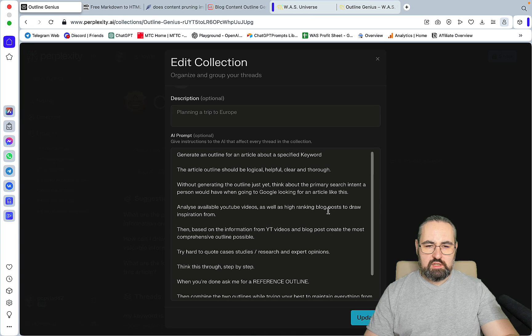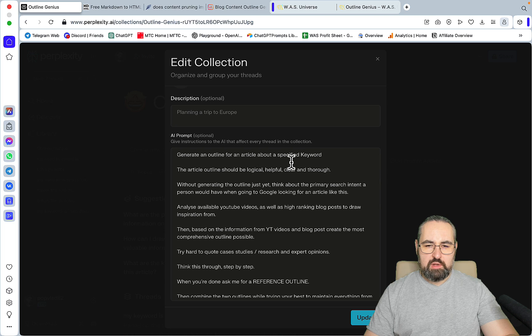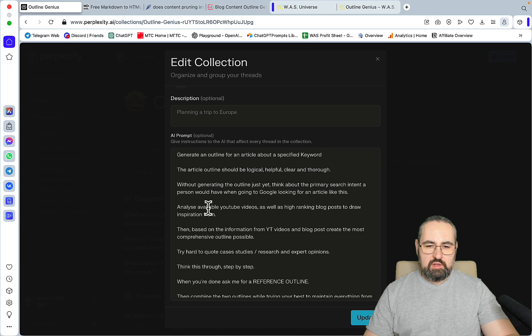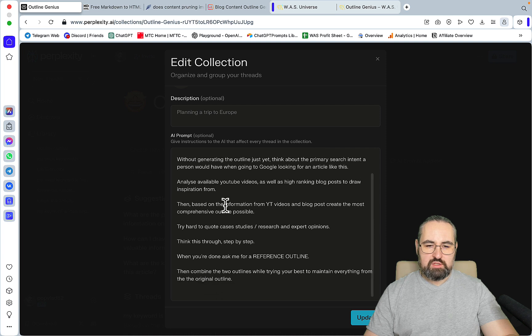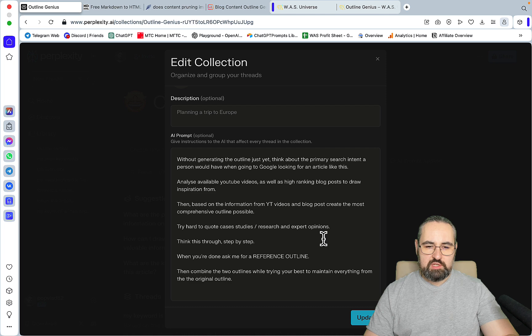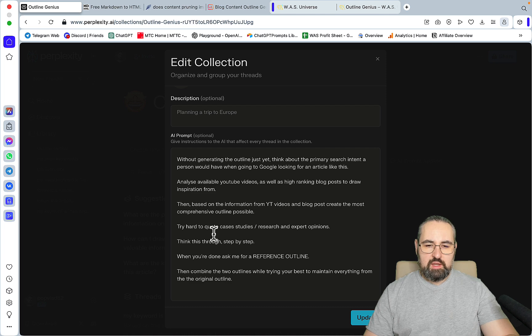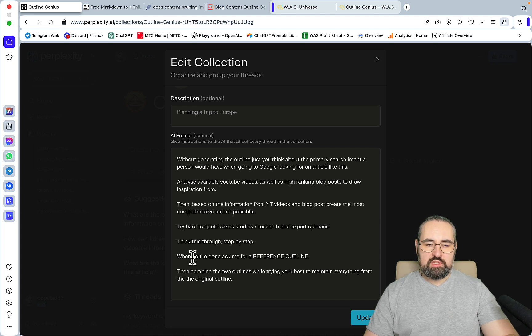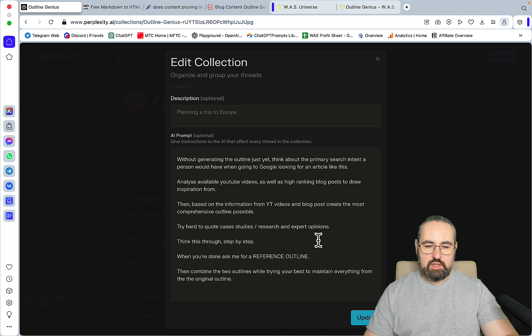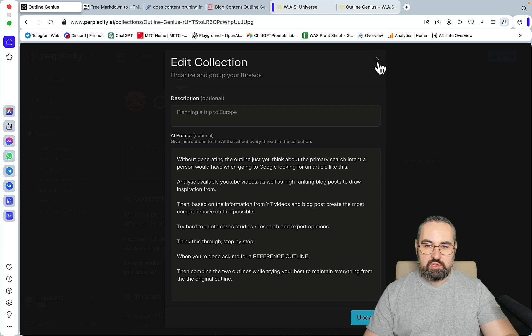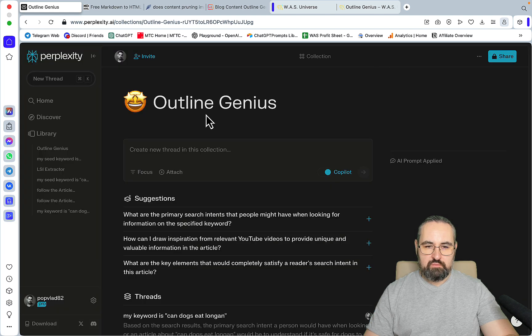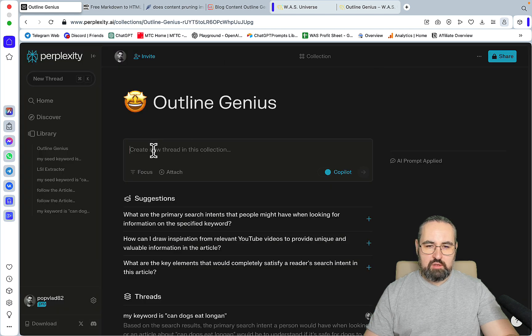Let's go to Outline Genius. Generate an outline for an article about a specified keyword. Analyze available YouTube videos as well as high ranking blog posts to draw inspiration from. Then based on the information from YouTube videos and blog posts, create the most comprehensive outline possible. Now this is important: when you're done, ask me for a reference outline. Then combine the two outlines while trying your best to maintain everything from the original outline.